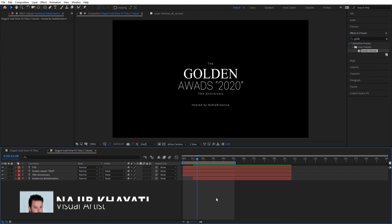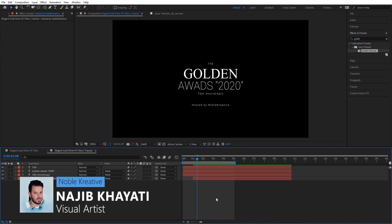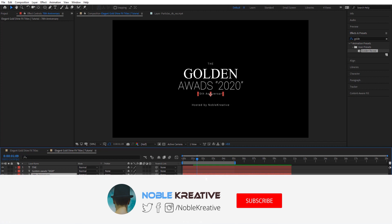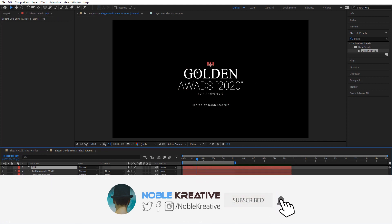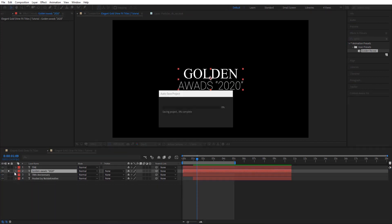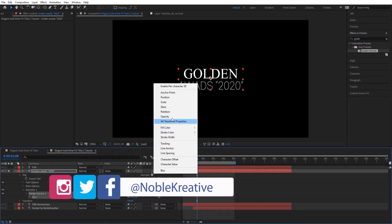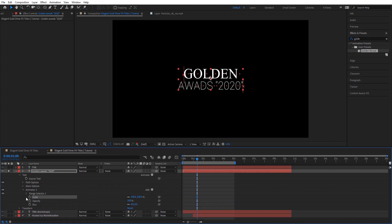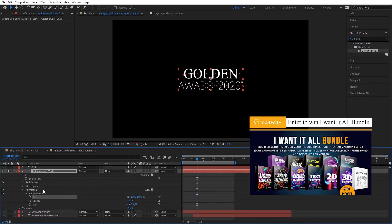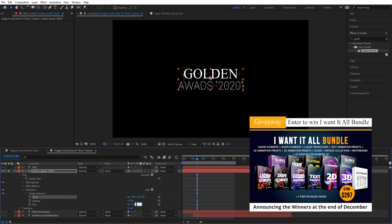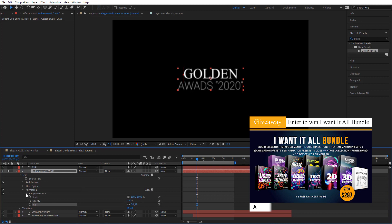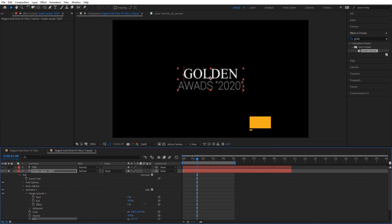After creating your composition, as you can see here in my comp, I've got a few text layers. This is basically how this title looks. First, let's start with this text layer and I'm going to add blur, opacity, and scale. All these properties are under Animator 1. I'm going to set blur to 5 — you can see it blurs out the text.